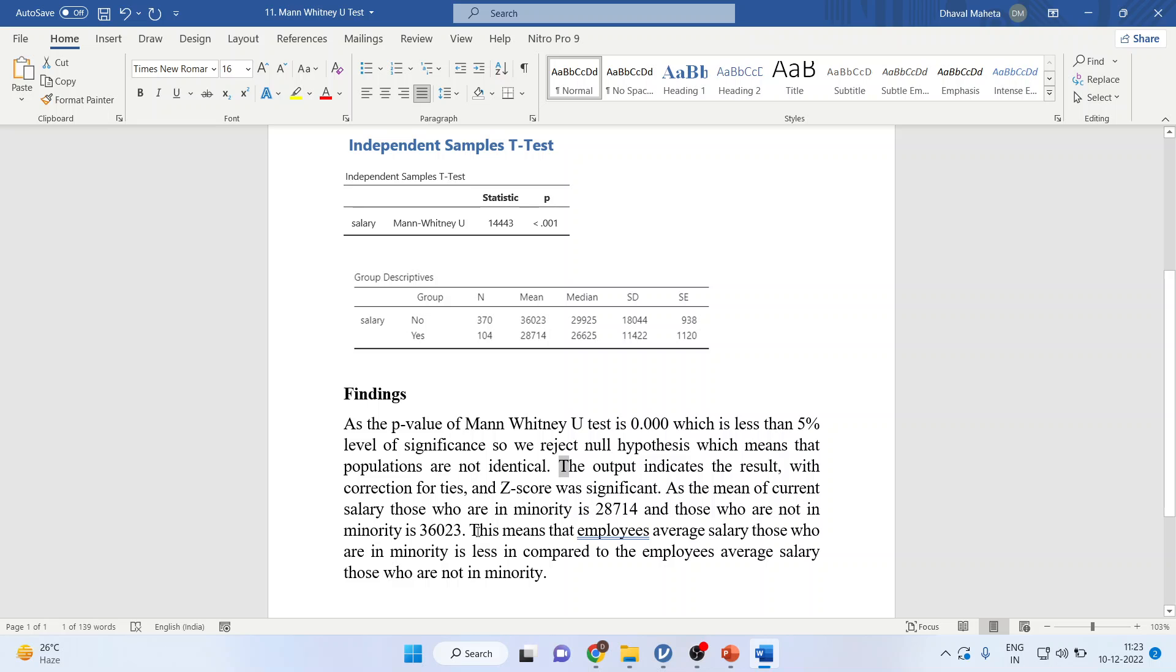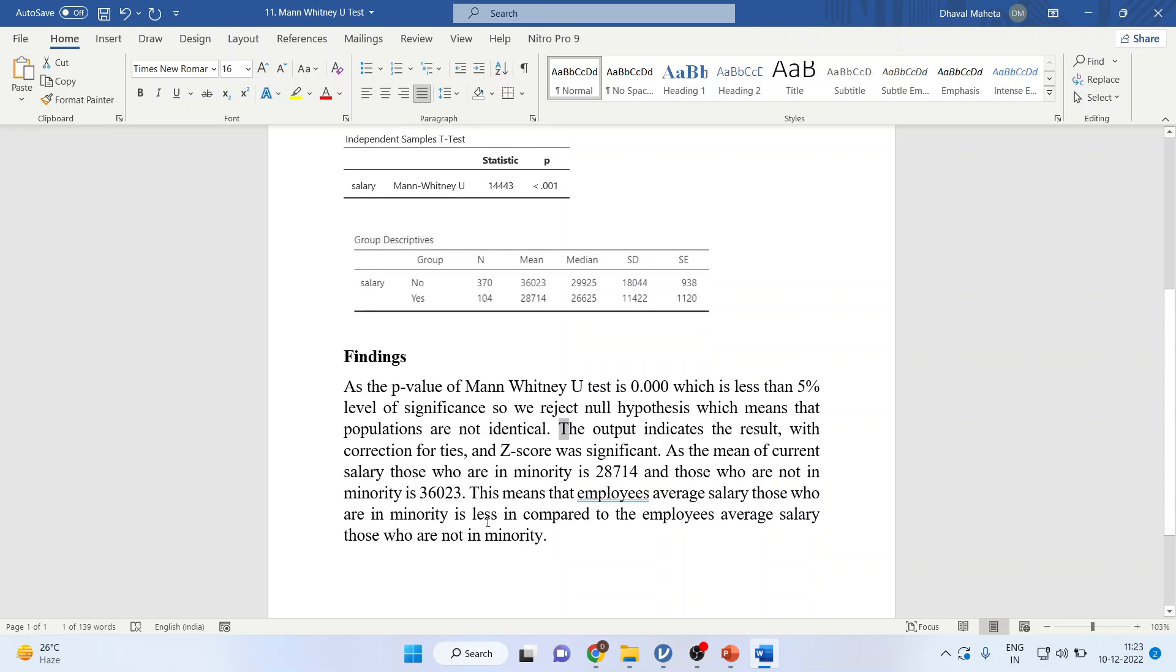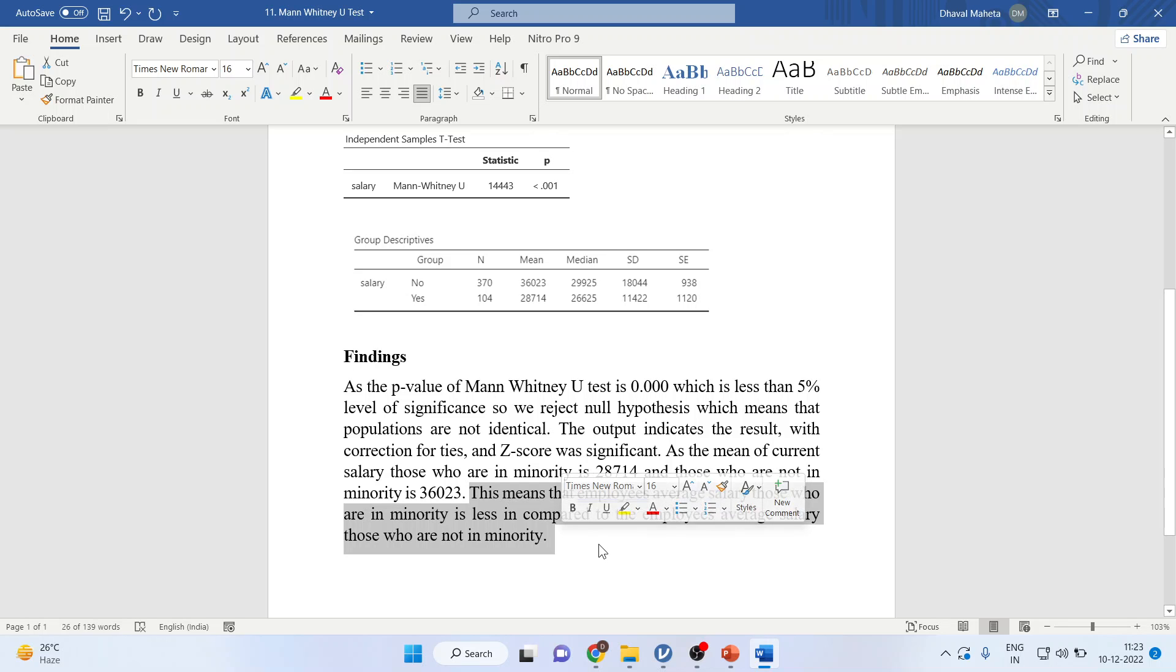This means that employees' average salary who are in minority is less compared to the employees' average salary of those who are not in minority.